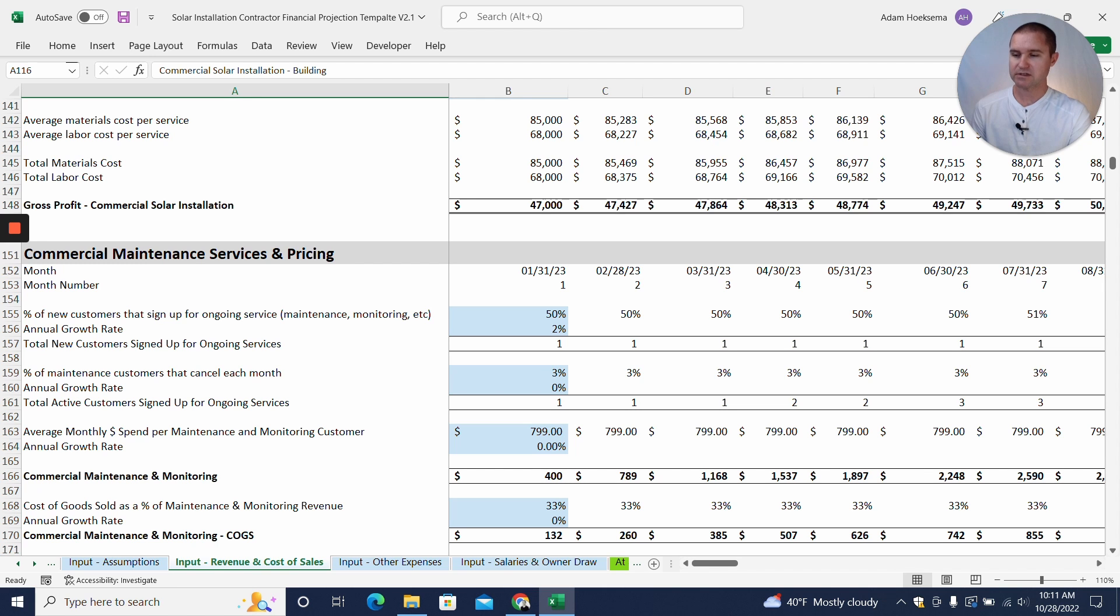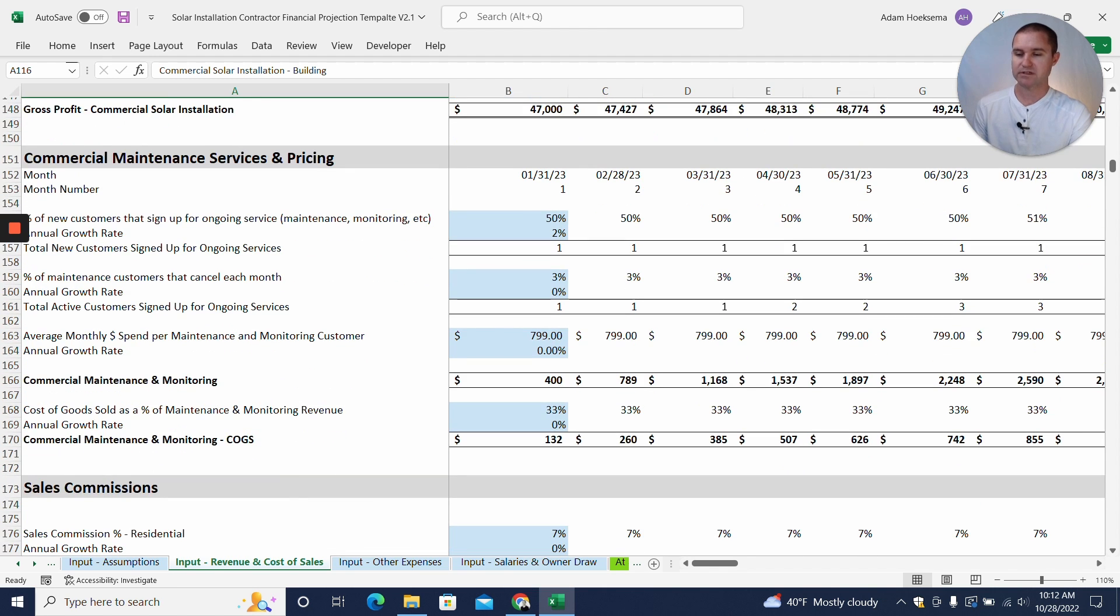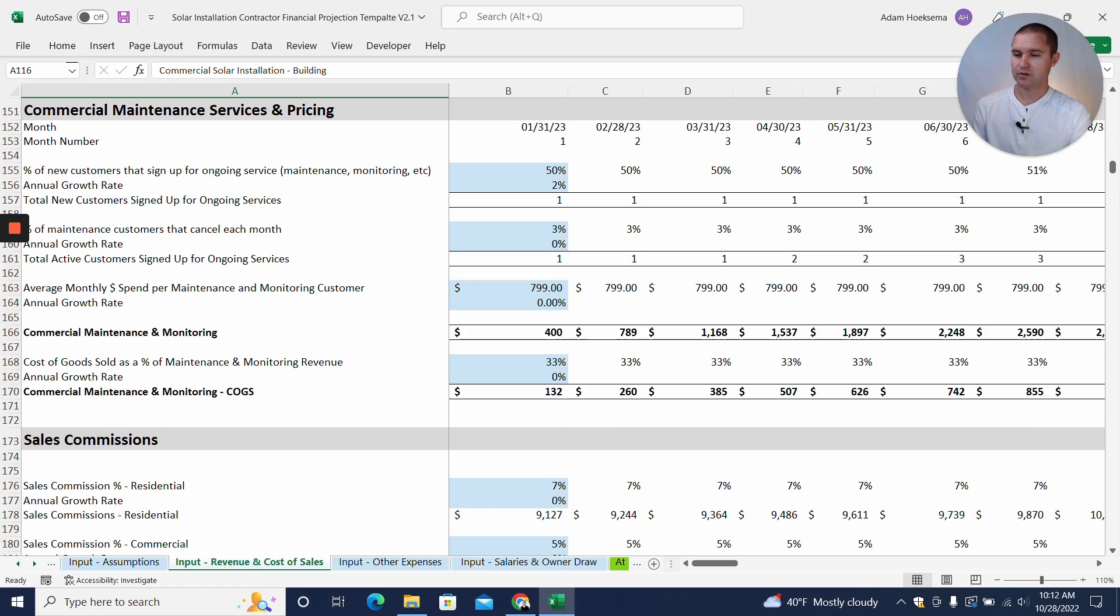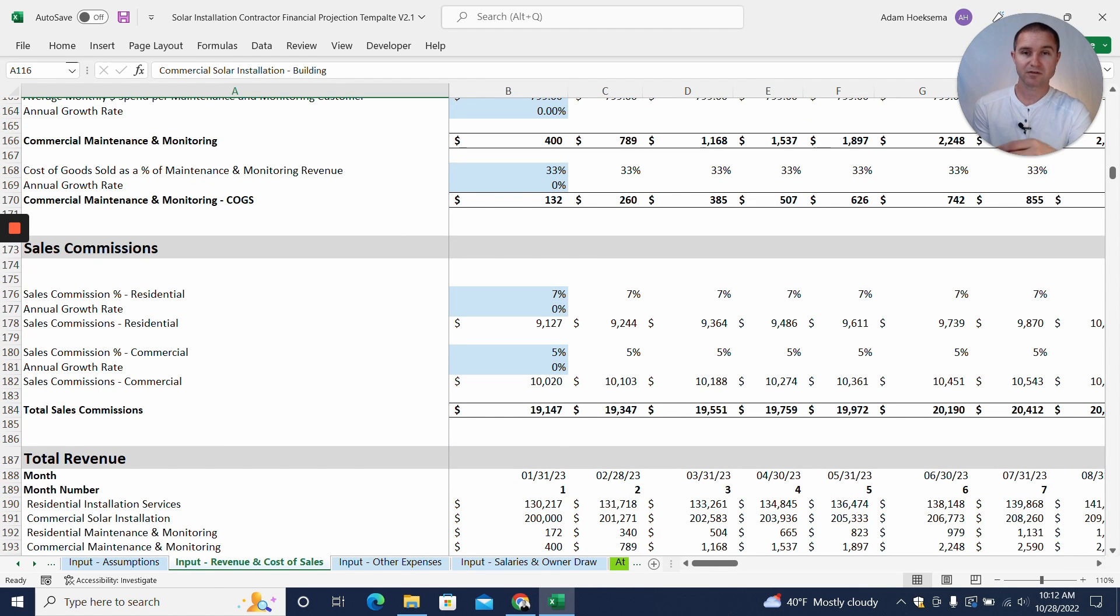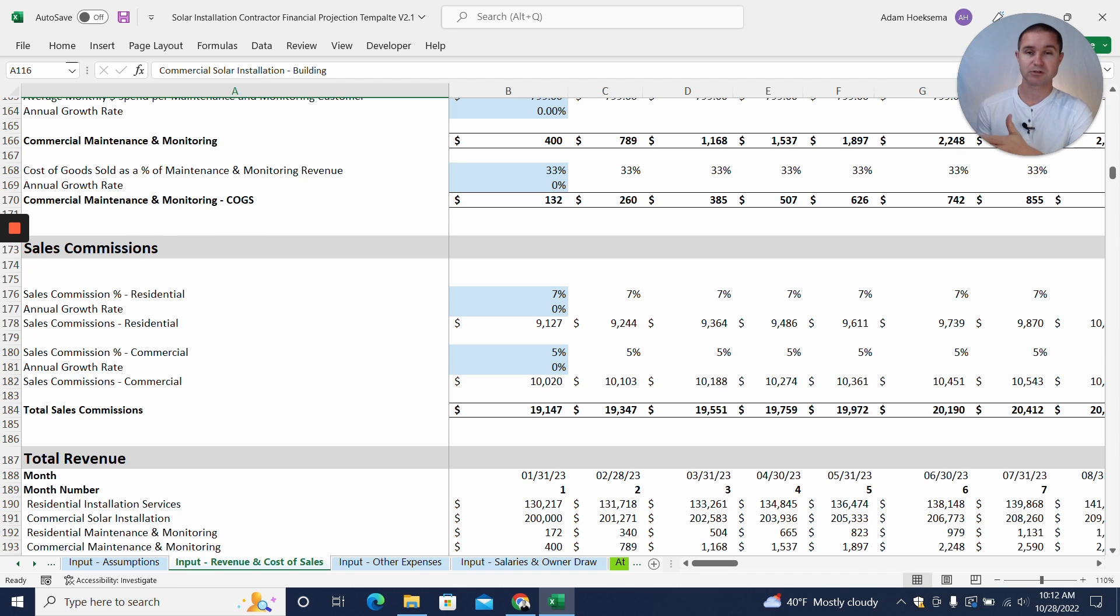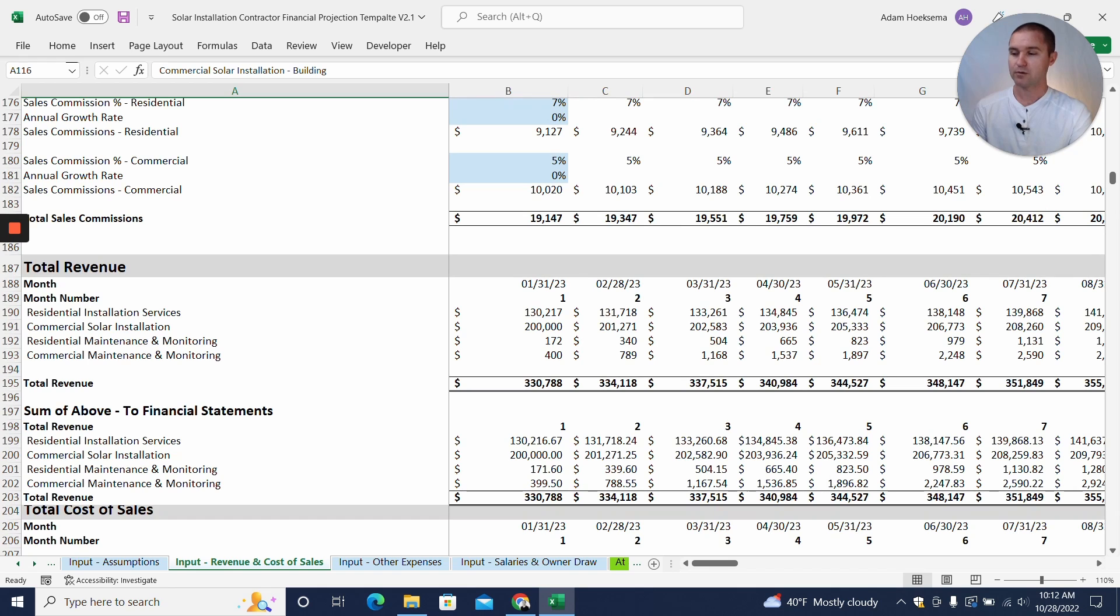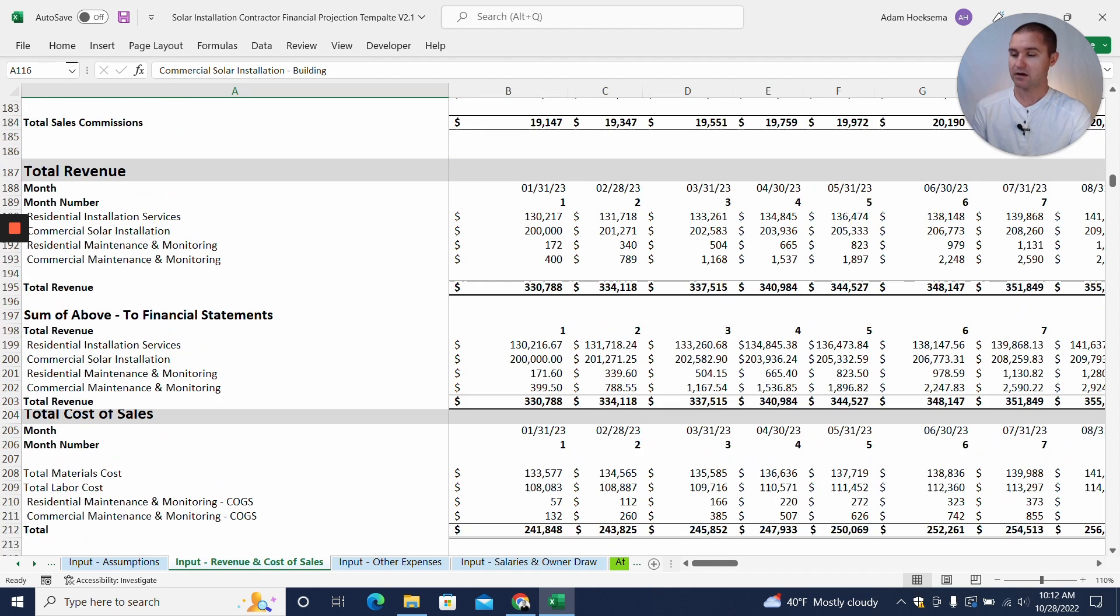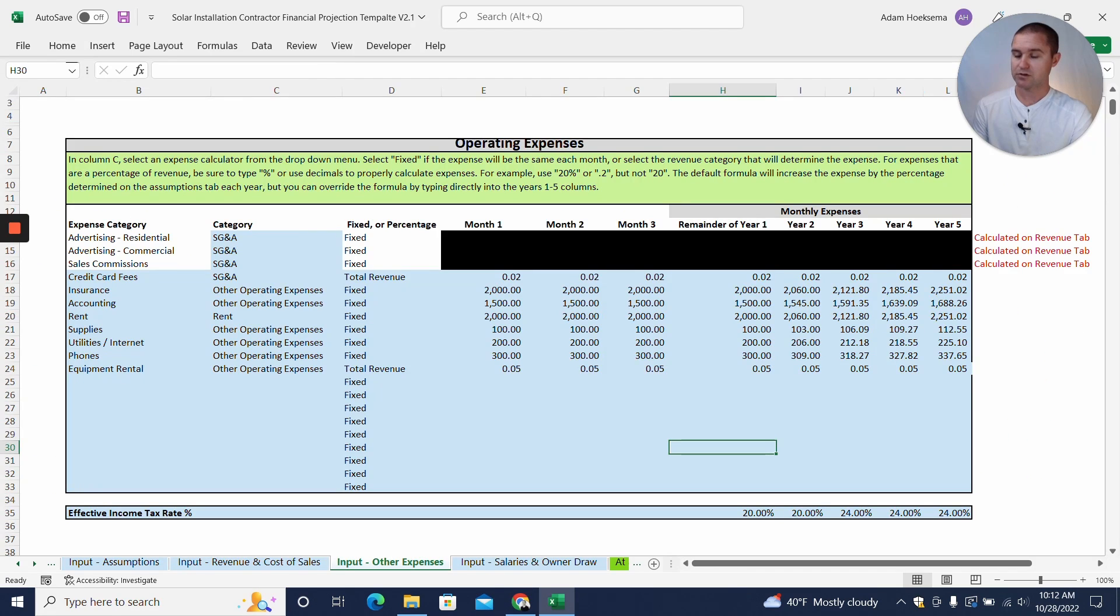Same thing, we can have a commercial maintenance services offering as well, maybe at a higher price point, $799 a month with the cost of goods sold. Now we'll have sales commission, so we expect that maybe there'll be a different sales commission percentage for residential than there would be for commercial. Maybe the commercial has tighter margins, it's more competitive perhaps, and so maybe the sales commission is a smaller percentage of the whole. And so you can set those commissions here, and with that you'll be able to forecast your total revenue and cost of goods sold.